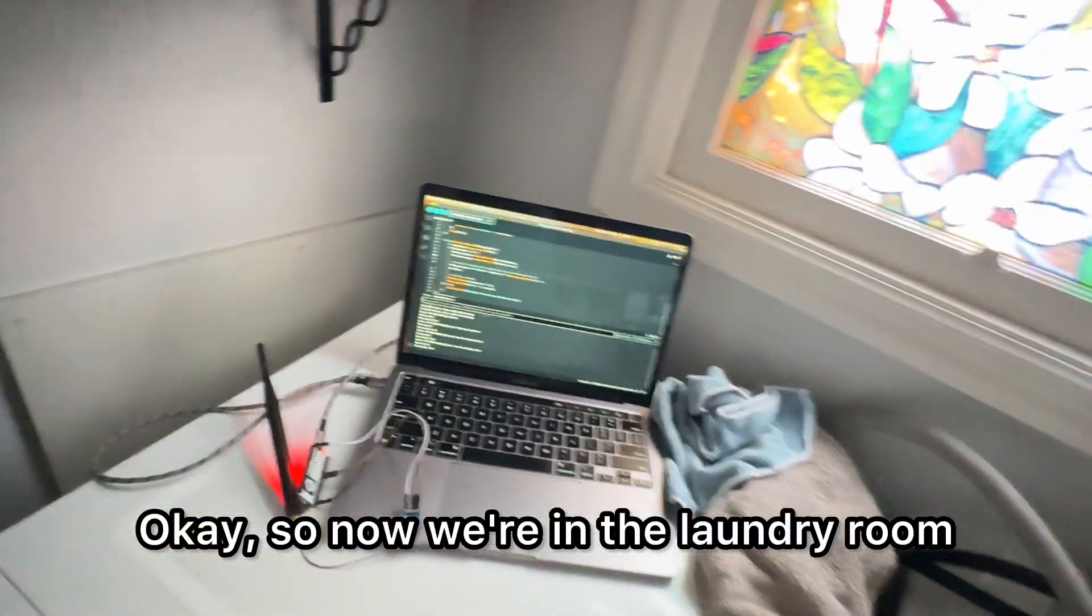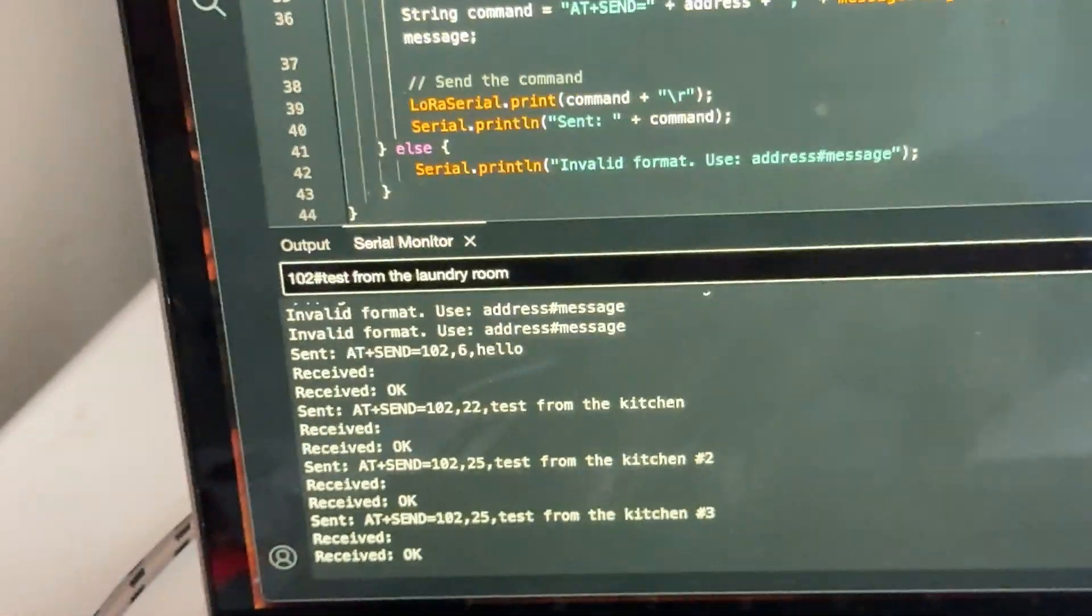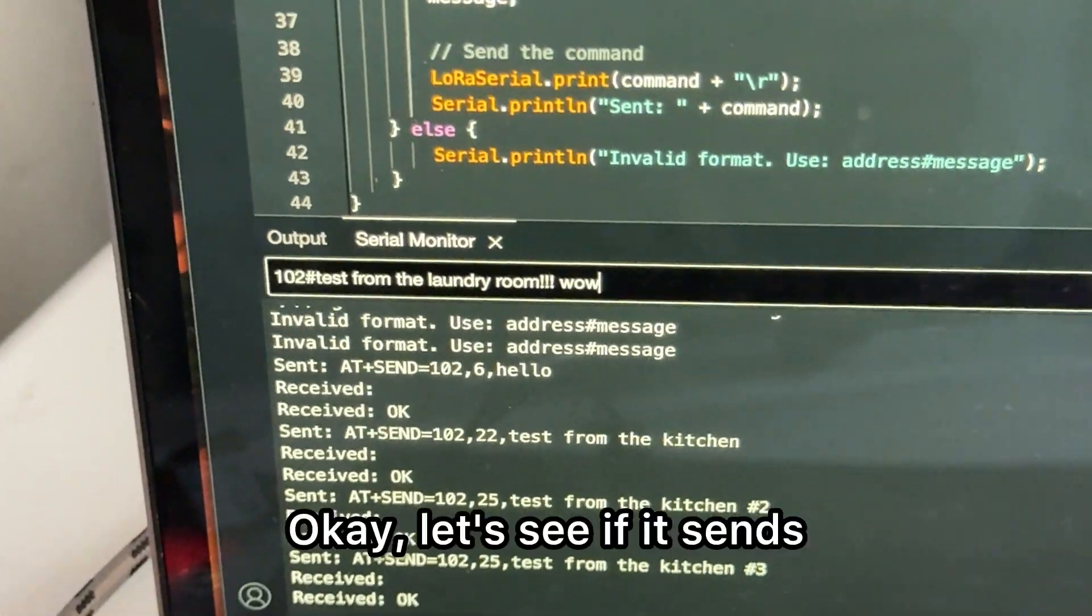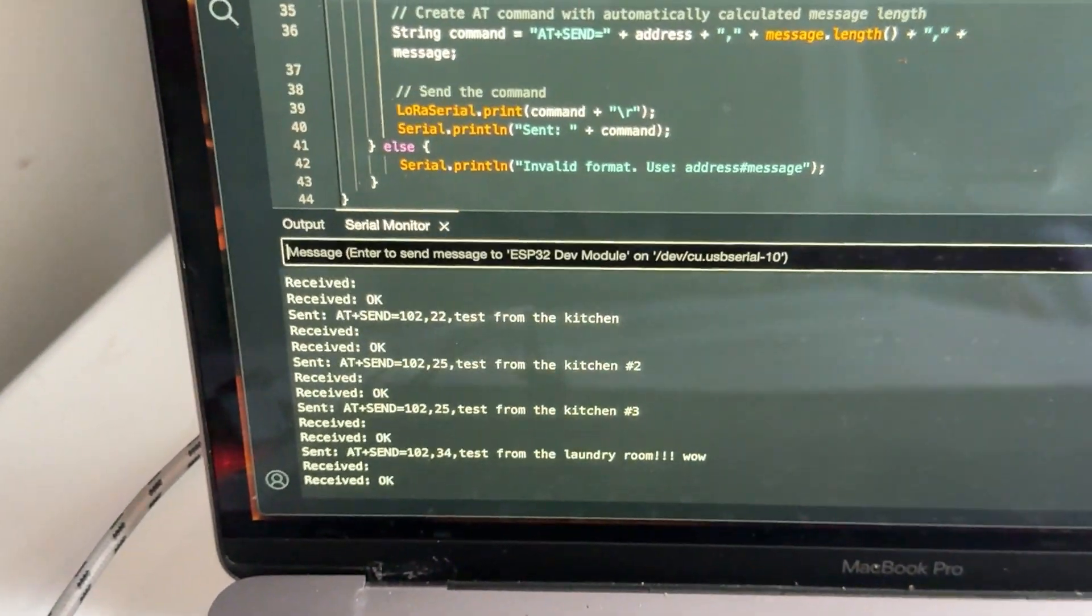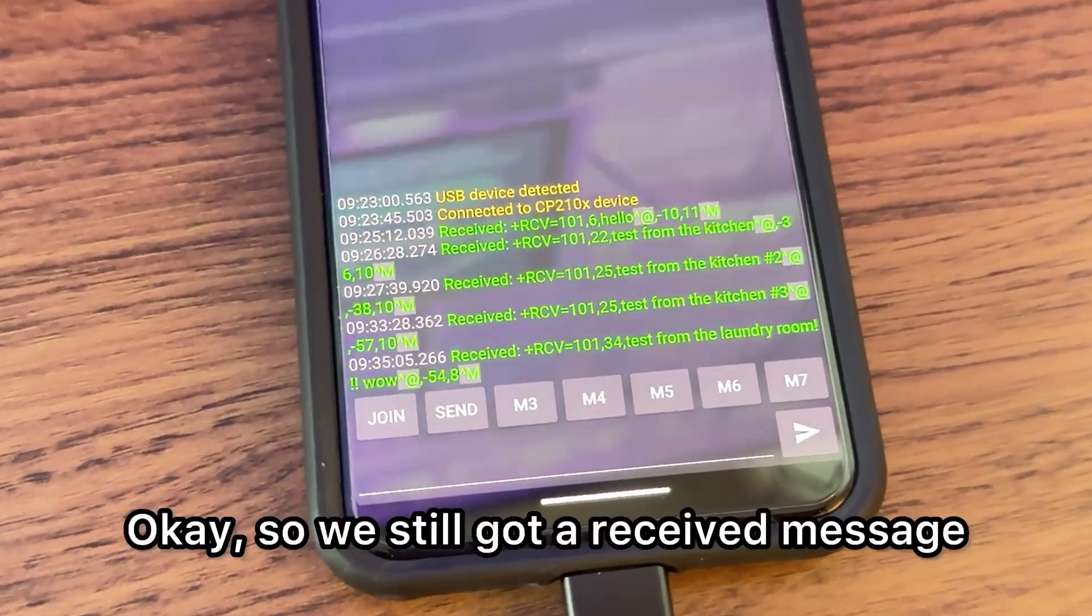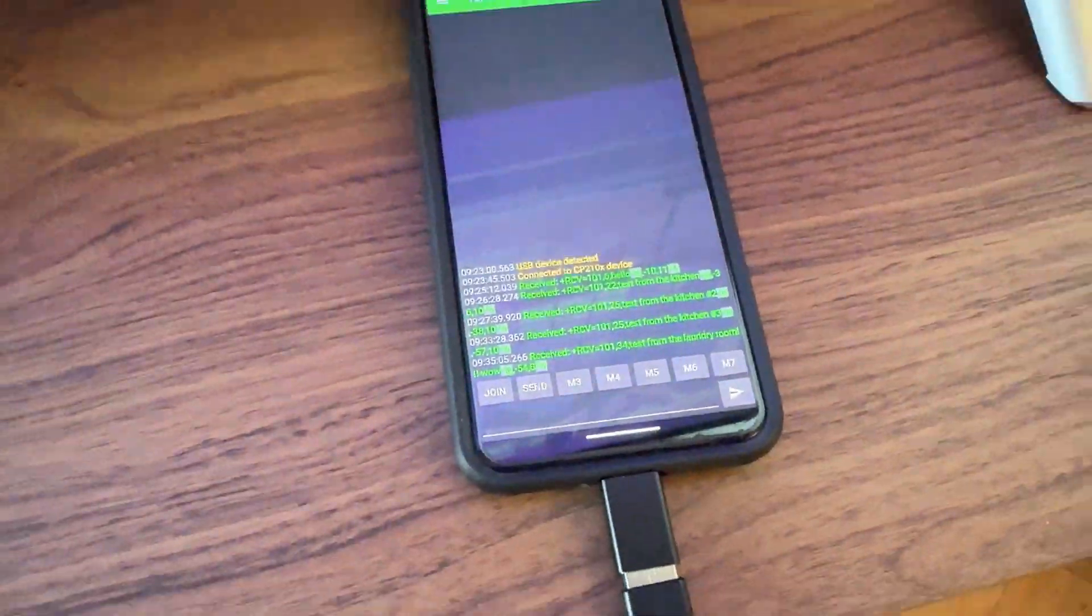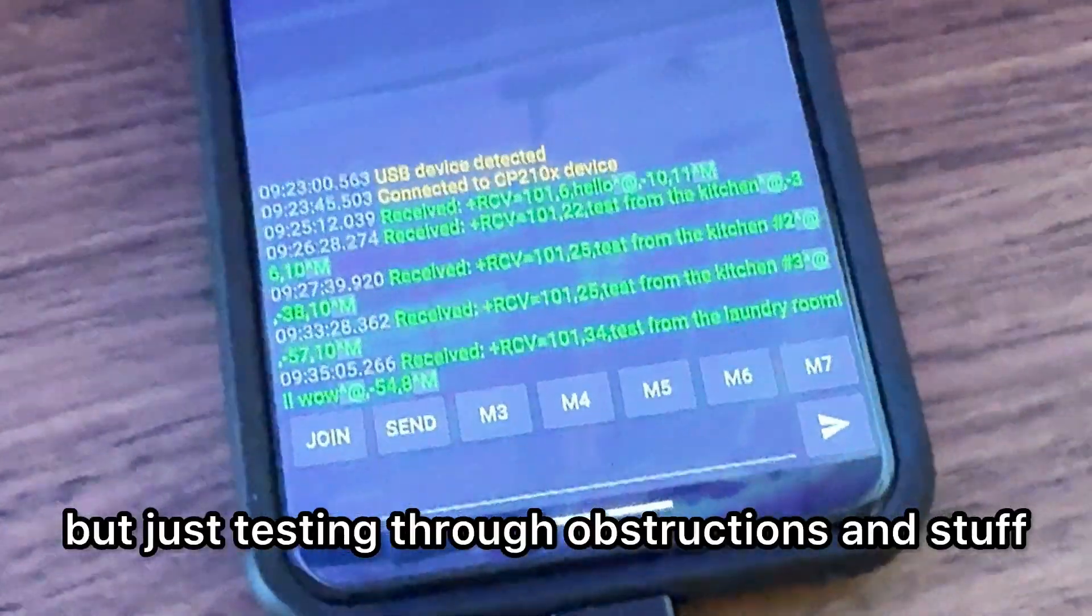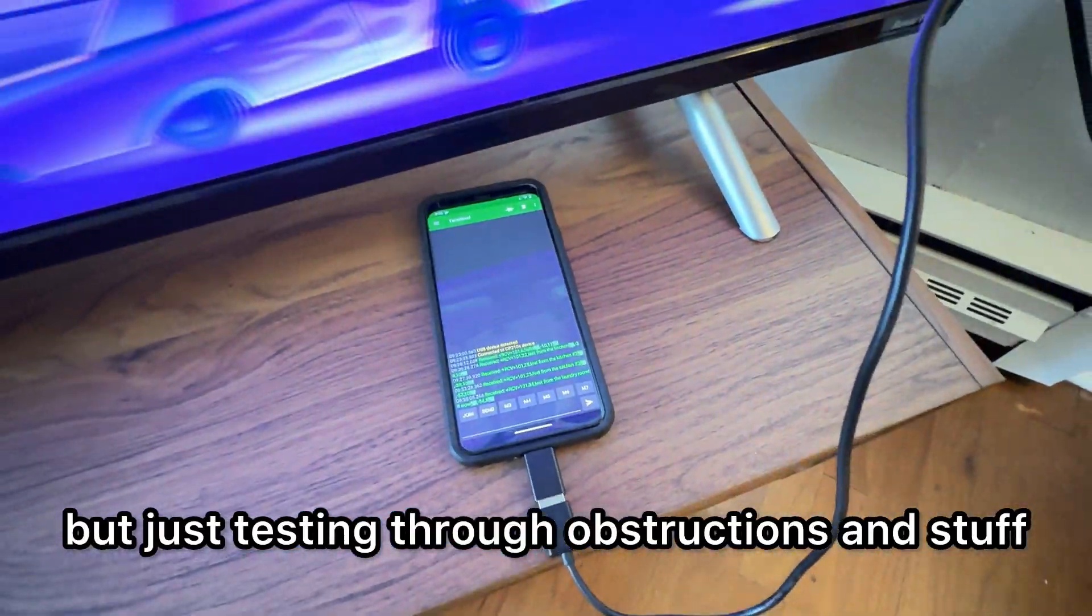Okay, so now we're in the laundry room. We have some walls, a lot of obstructions. Let's see if it sends. Wow. Okay. So we still got a received message. I know it's not that far for LoRa, but I'm just testing through obstructions and stuff. Let's do one more.